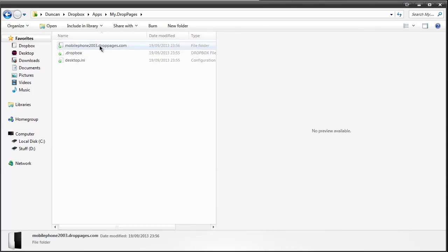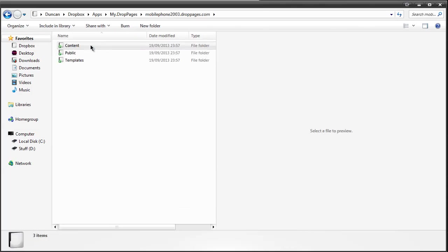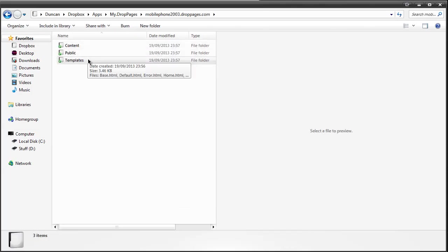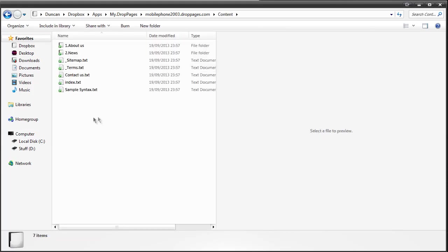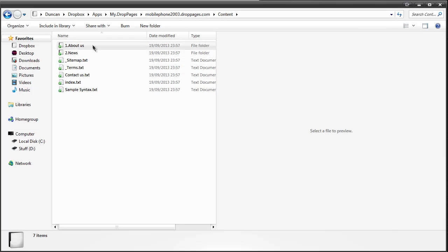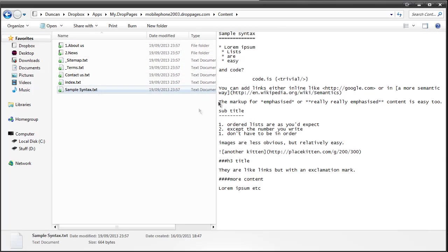So here is my one and I have Content, Public and Templates. Now I've added a template into this just to show you how it looks and in the content area this is the area you're probably most likely going to be. Everything is done in text files. With the sample syntax it pretty much shows you the markdown language that you're going to be using.